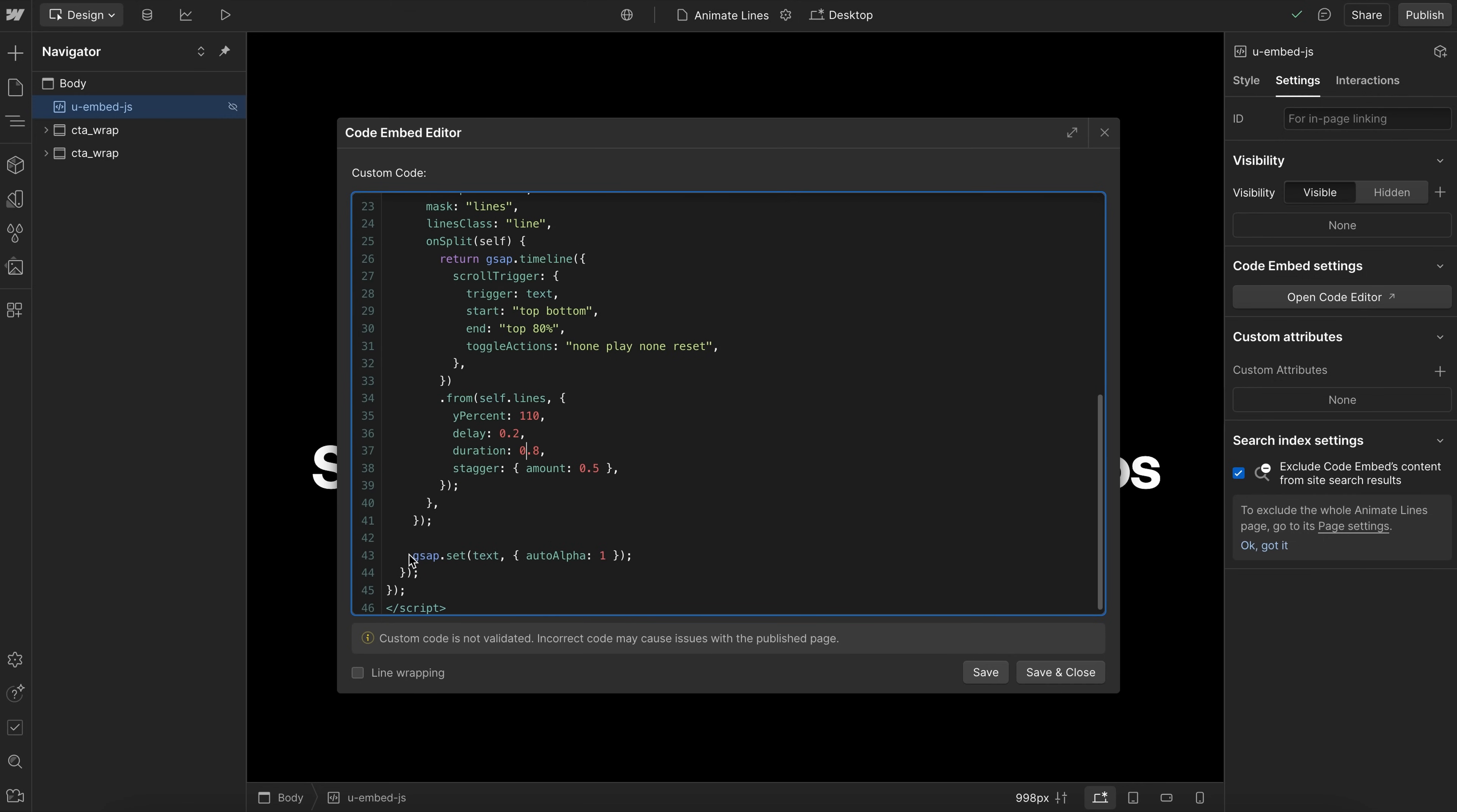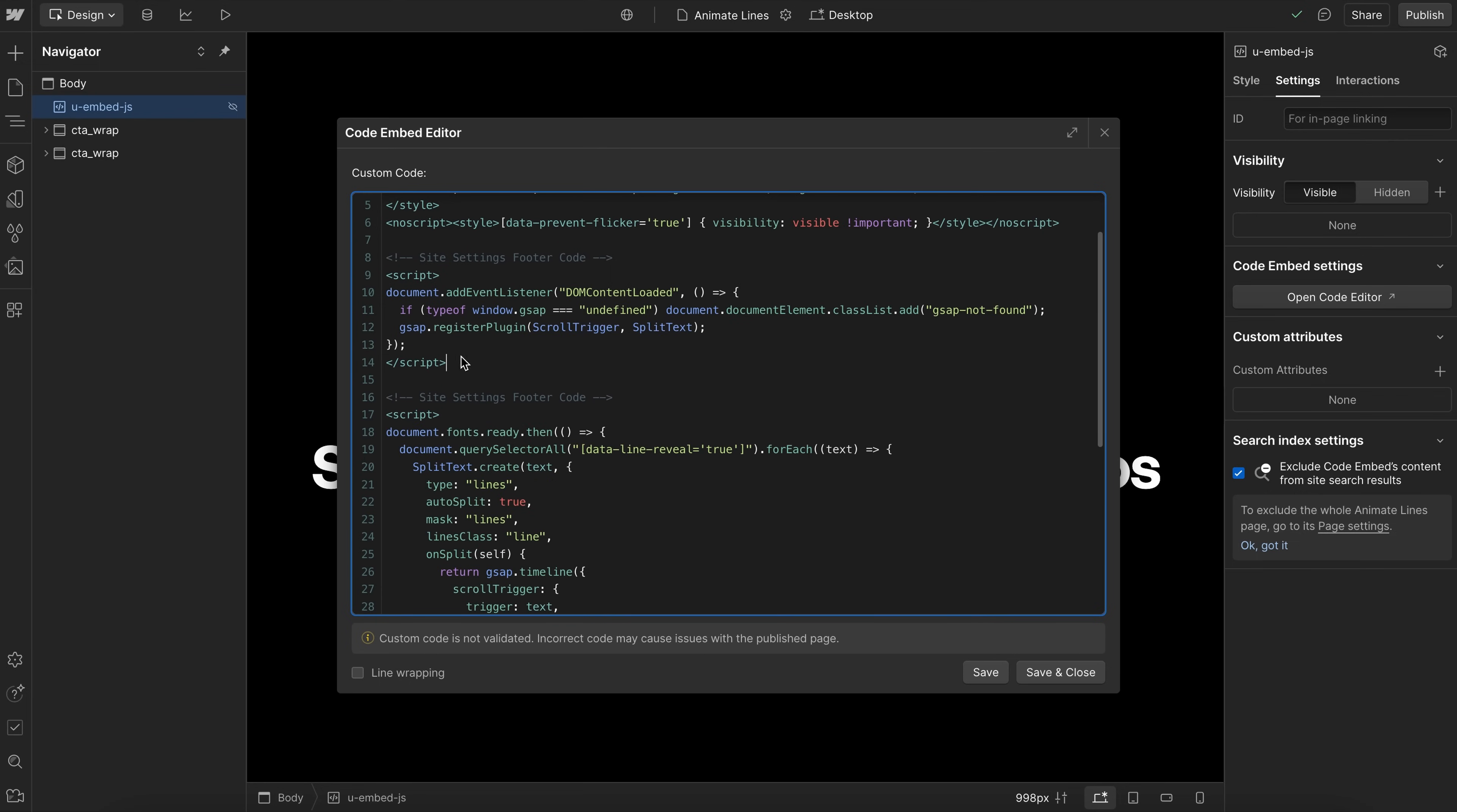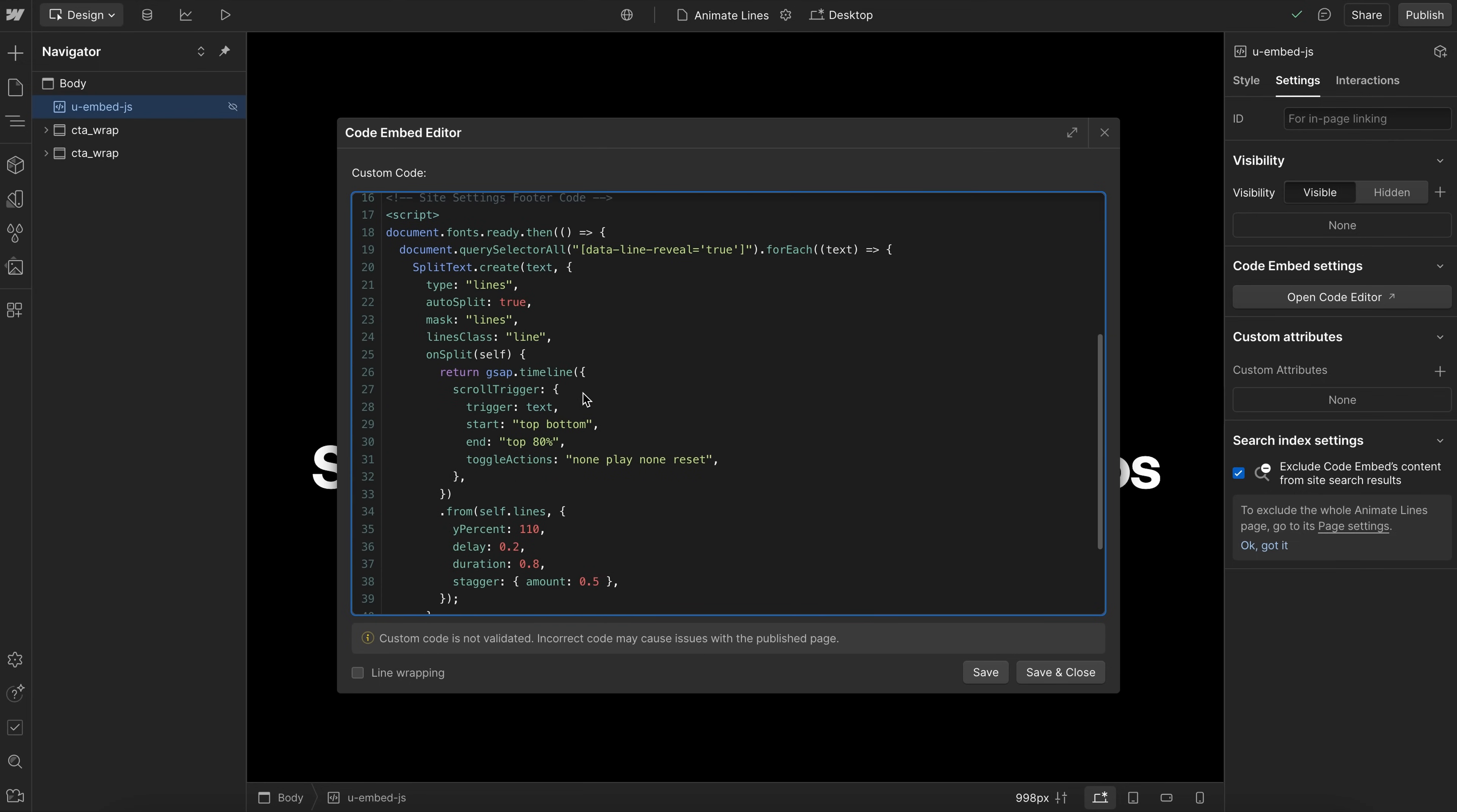And again, after the timeline is set up, we just go ahead and set that parent back to visible. So all of the same flicker protection and everything we're doing is still up there.